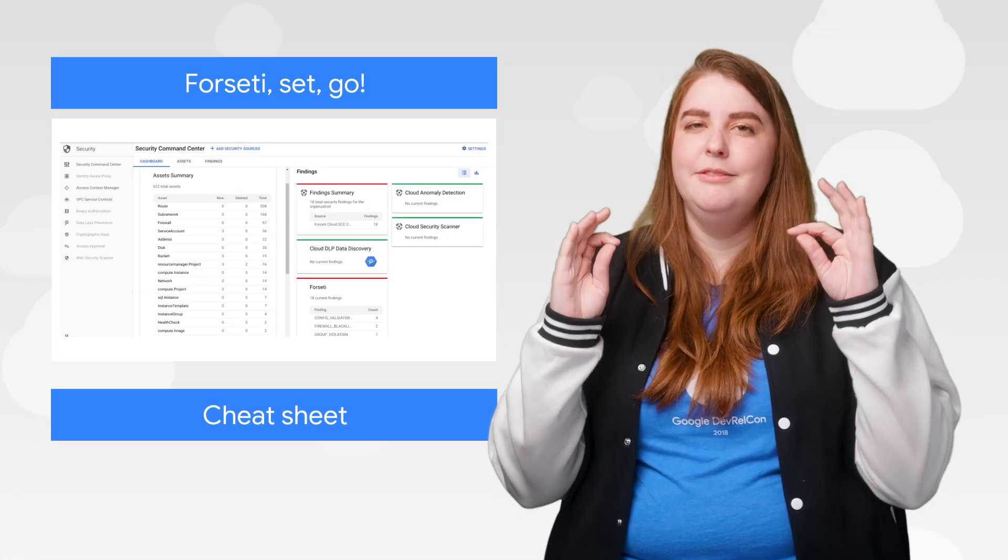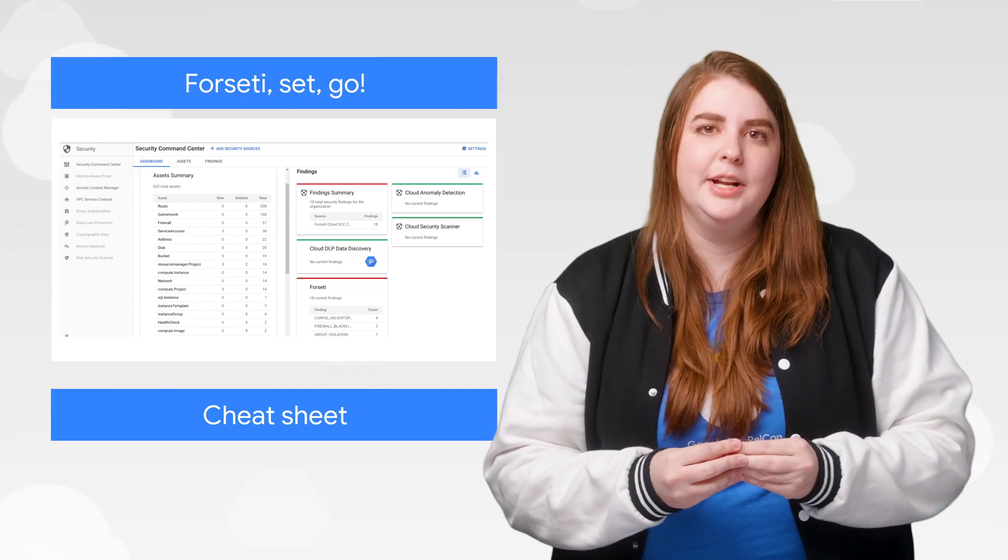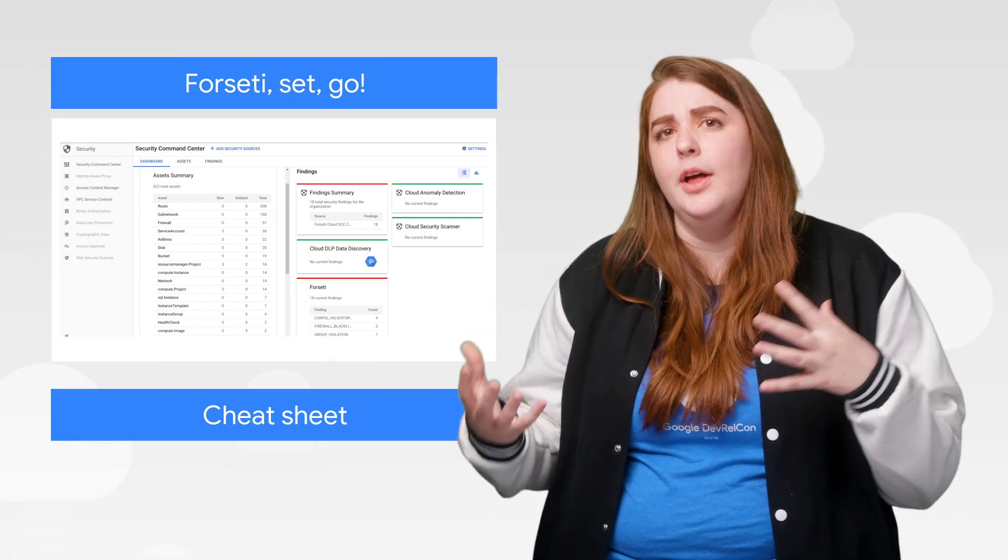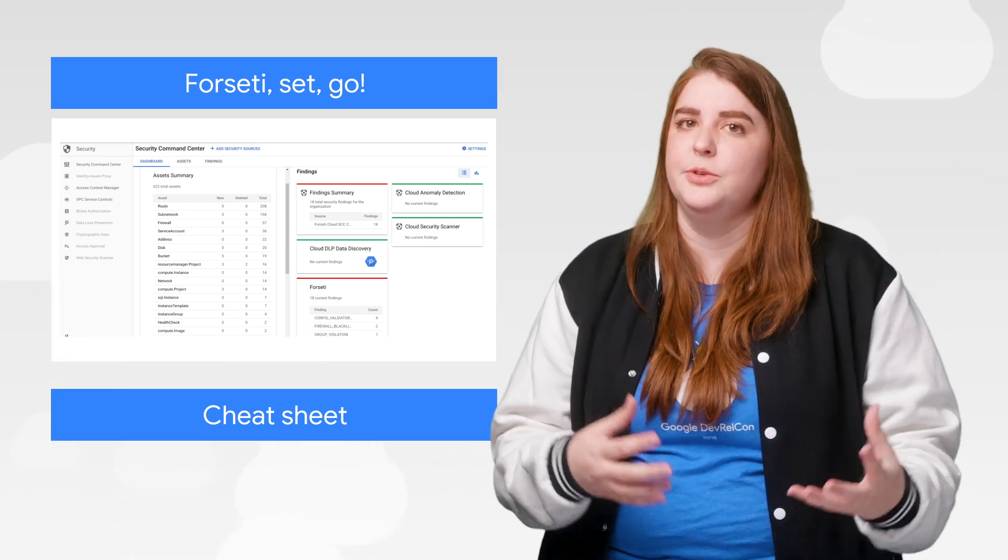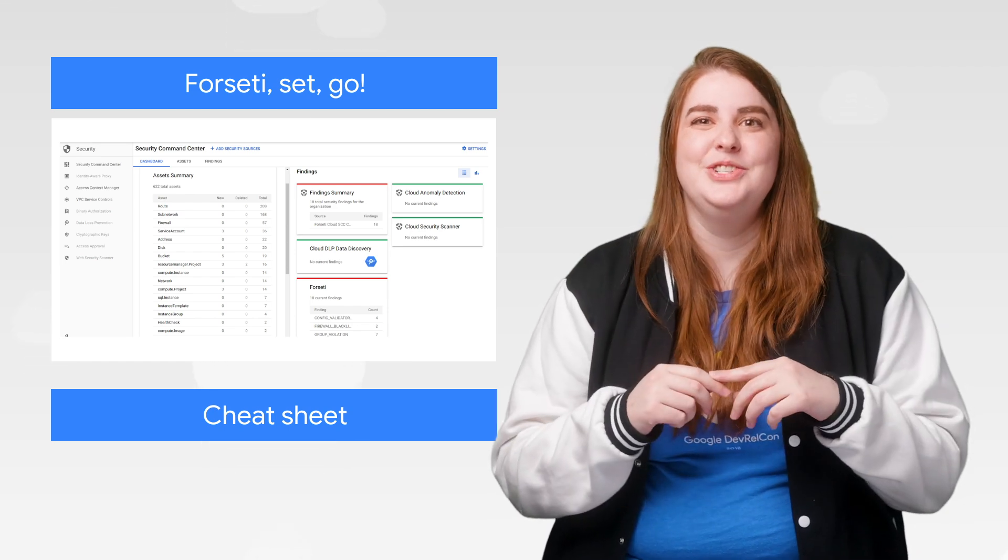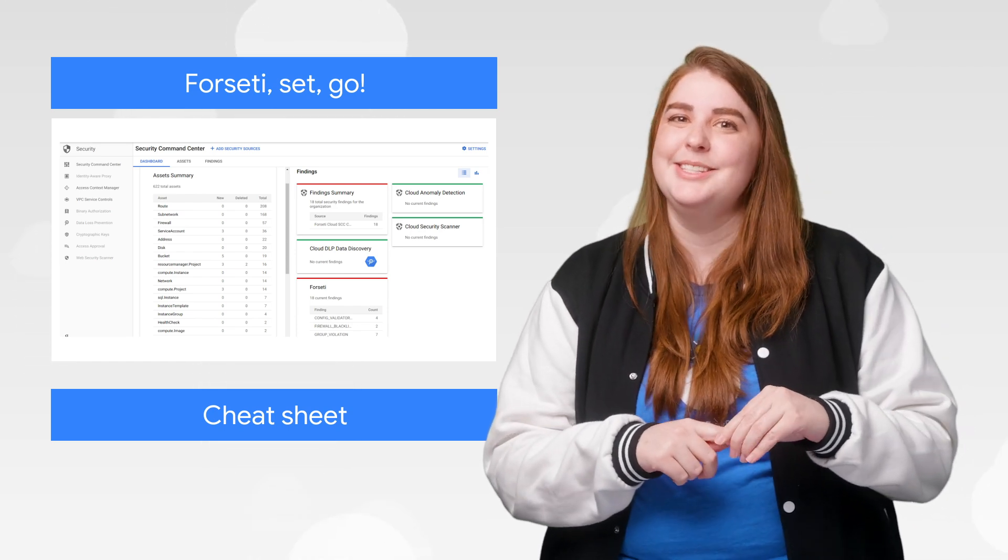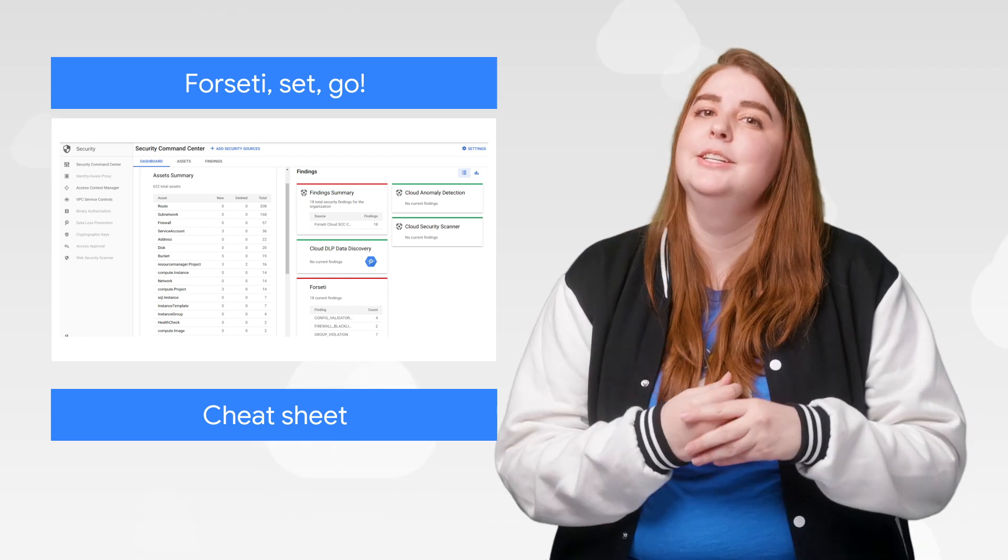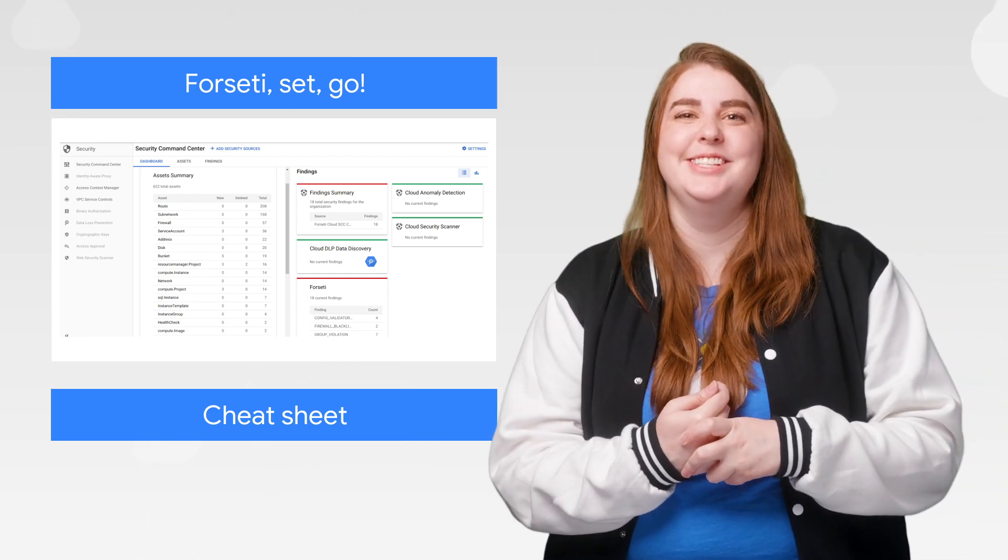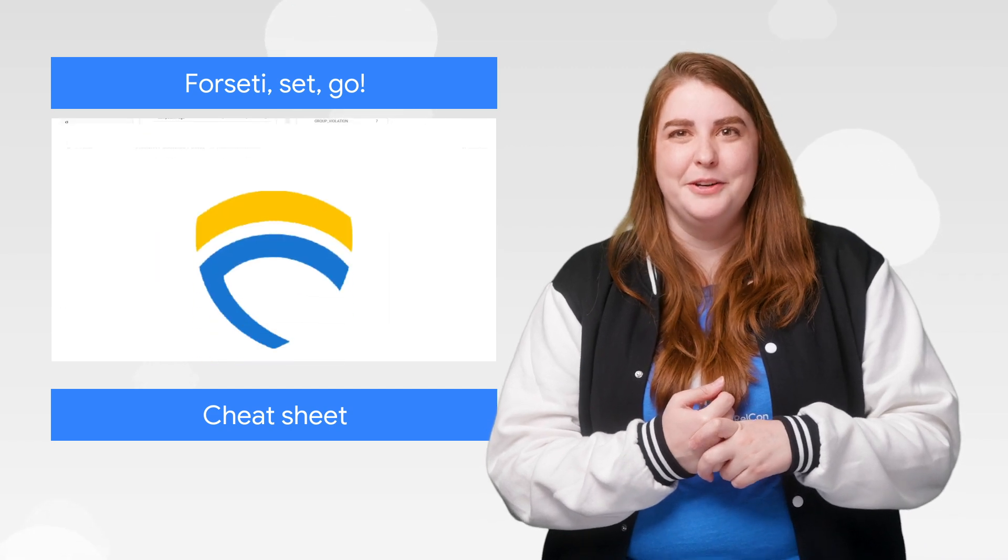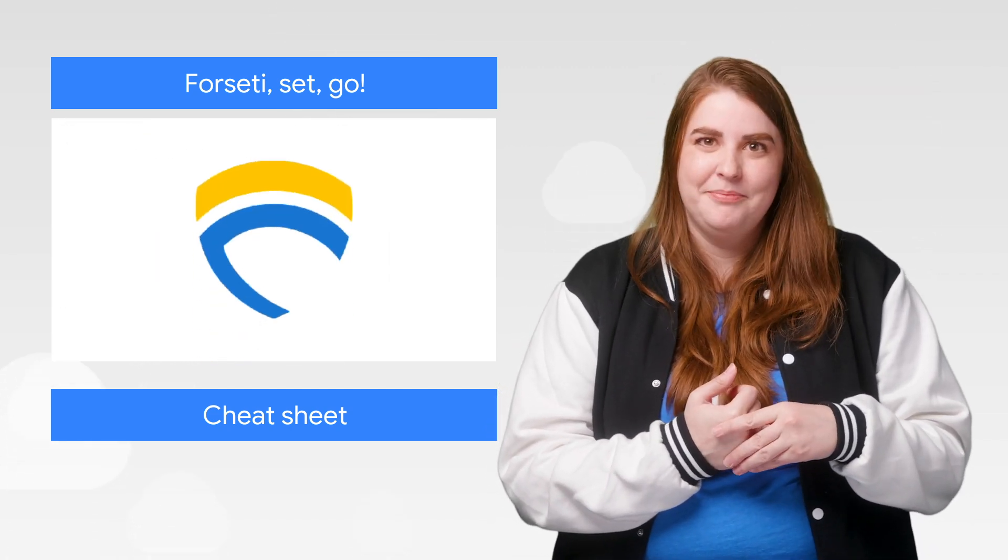One of the greatest challenges customers face when onboarding in the cloud is how to control and protect their assets while letting their users deploy resources securely. So we created this series of posts to show you how to write your security policies as code once and for all, and to apply them both before and after you deploy resources in your GCP environment. The first post is about using Forseti Config Validator.